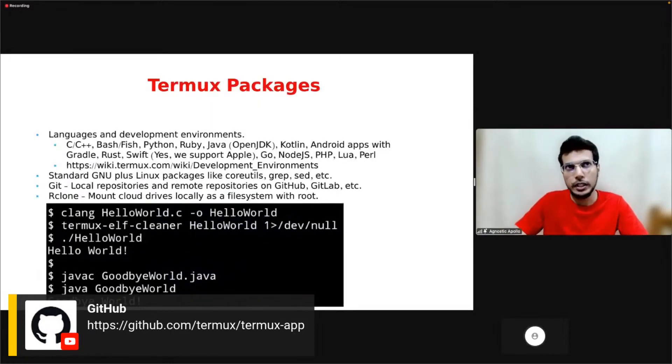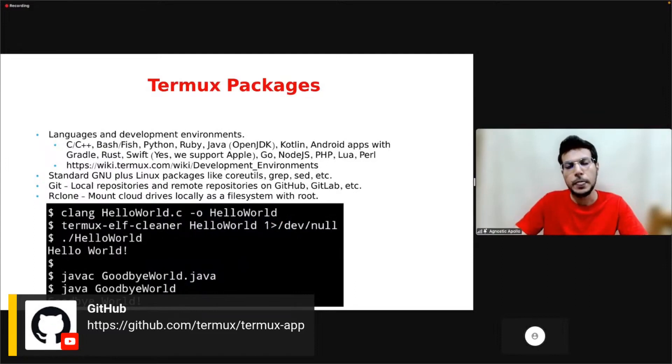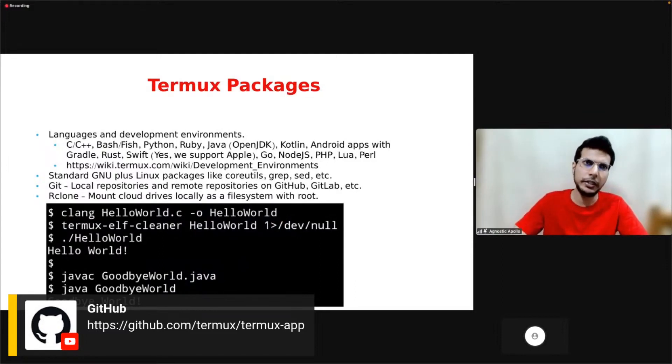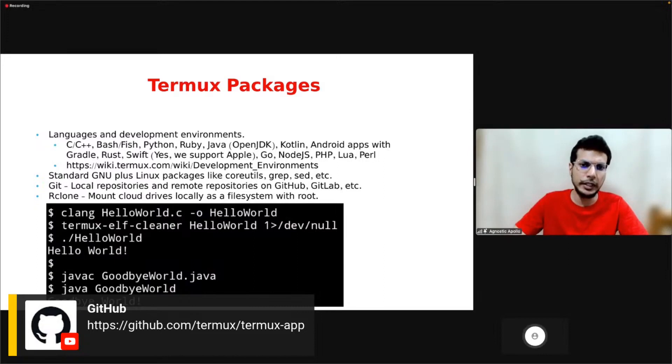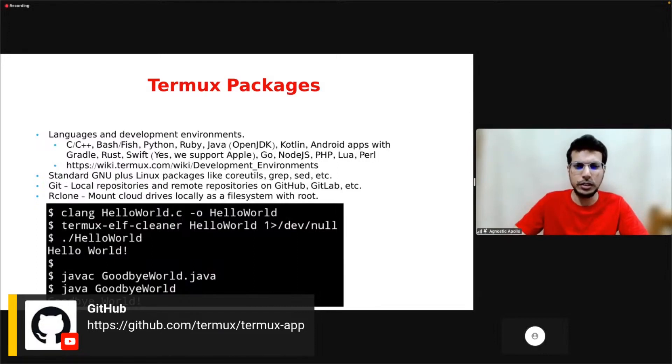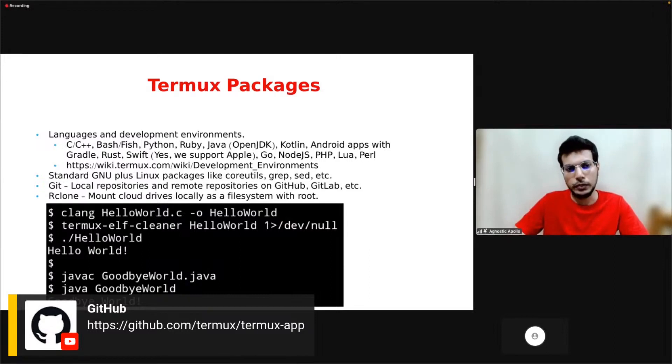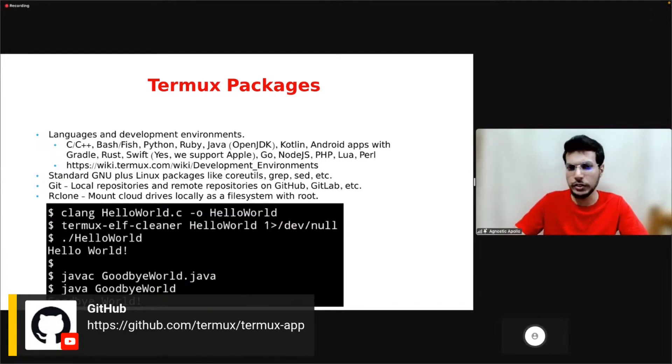We support most of the common programming languages, for example C, C++, Bash, Python, Awk, Java. You can even compile Android apps with Termux locally. You can check the link for the full list, although some are missing there. We also provide standard GNU/Linux packages like coreutils for normal scripting.